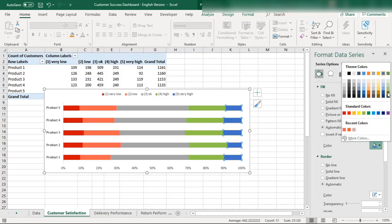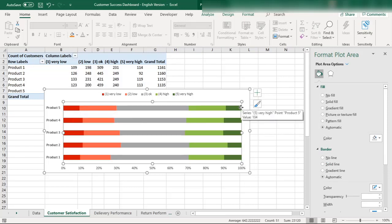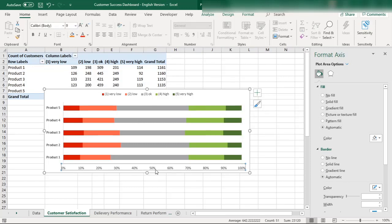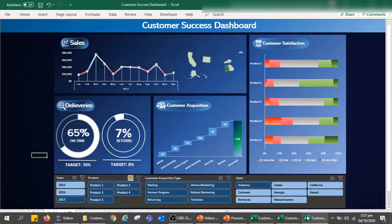And very high satisfaction should be dark green. So the color gradient goes from dark red for very low satisfaction to dark green for very high satisfaction. You can play with these colors, gradients, and formatting the way you want — and that covers the customer satisfaction chart design.